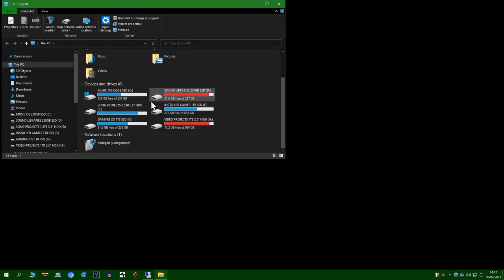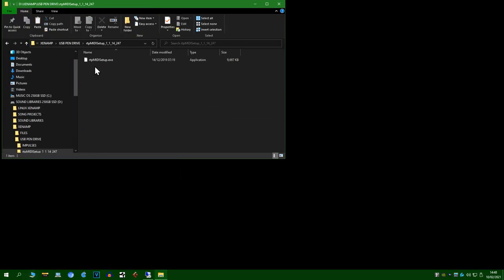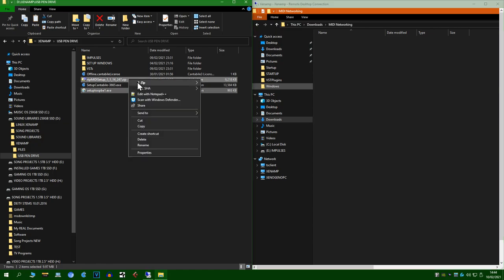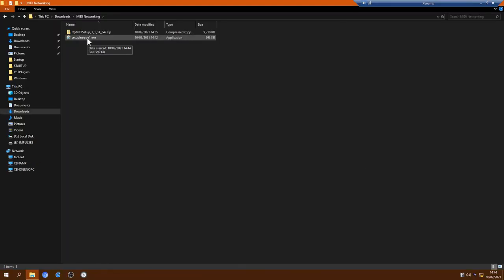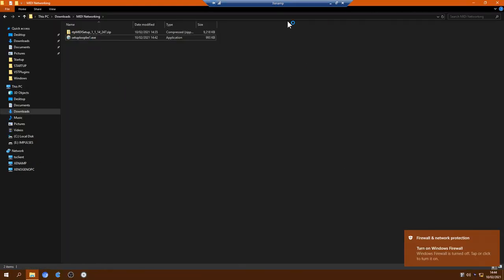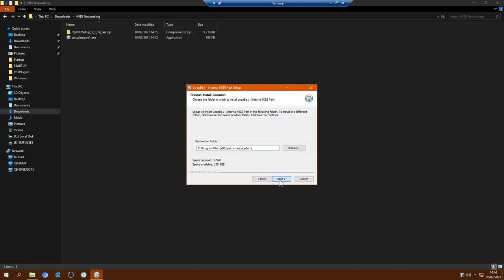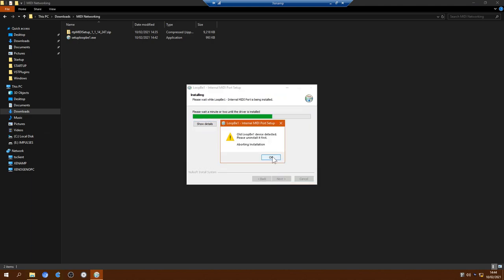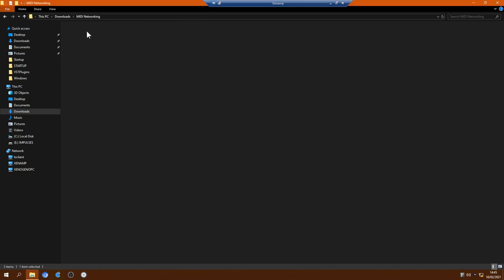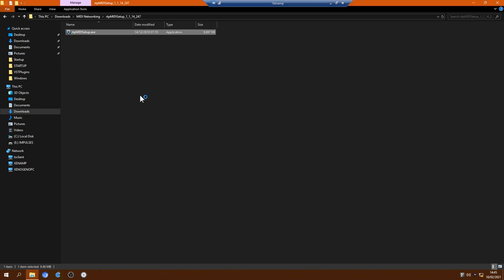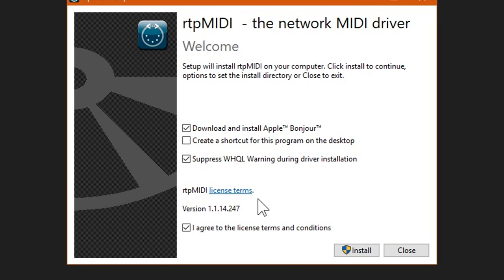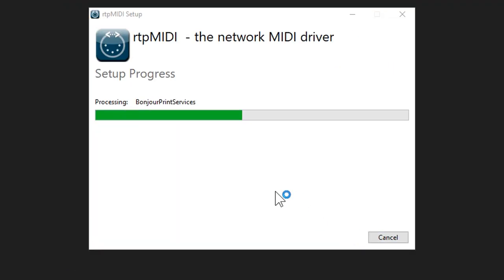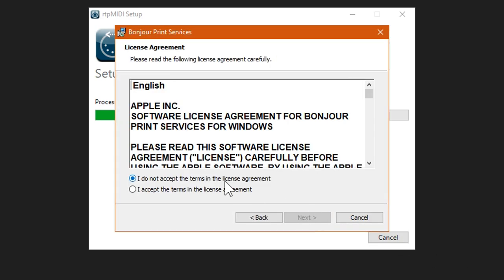Install them both on your main PC and copy the downloads over and install them on your remote PC. Don't worry about the message where it says it's going to download Apple Bonjour. I managed to install it on the remote PC even though it's not connected to the internet.